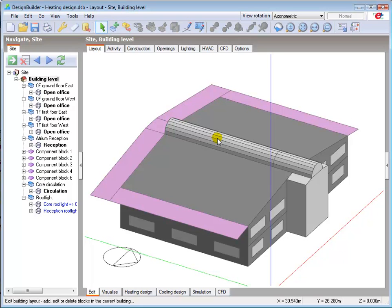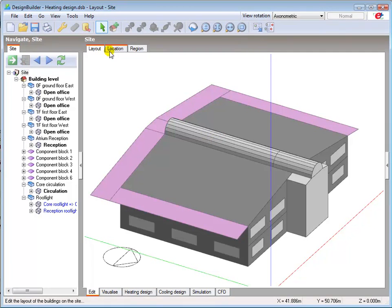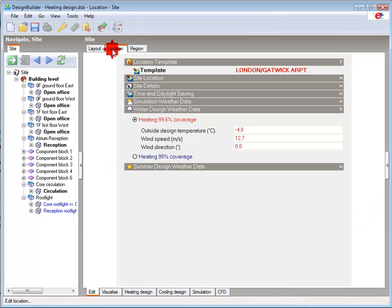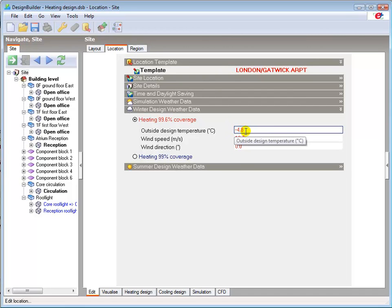Before opening the heating calculation tab you must ensure that the correct location is set. You can check this at site level in the location tab and here you can see that the London Gatwick Airport template is set with an external design temperature of minus 4.8 degrees C.